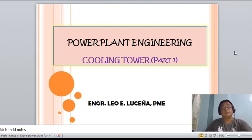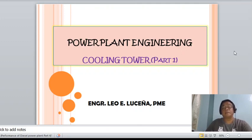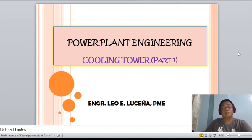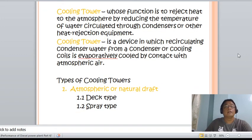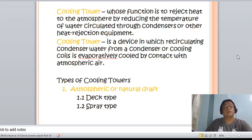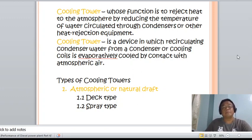Good afternoon class. Another topic in power plant engineering: the cooling tower. This presentation covers the theory involved in a cooling tower, which is part one. A cooling tower's function is to reject heat to the atmosphere by reducing the temperature of water circulated through a condenser or other heat rejection equipment. It is a device in which recirculating condenser water is cooled by contact with atmospheric air.